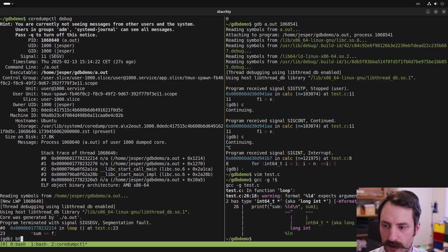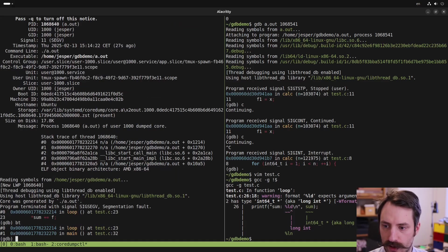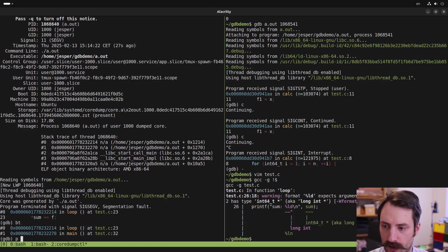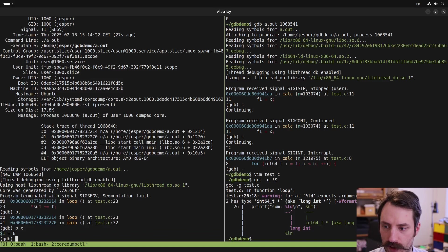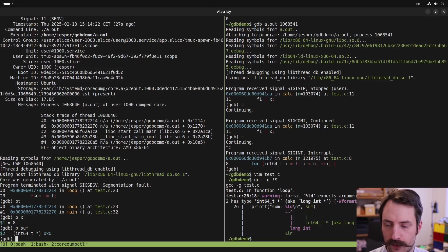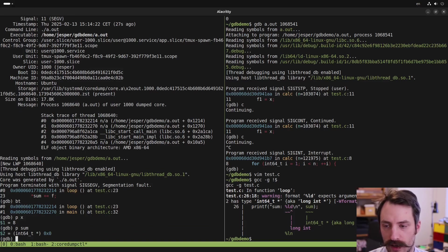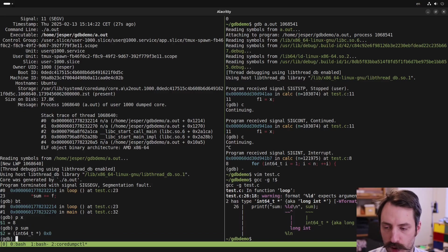And we can now inspect the program, see where we are, look at the backtrace, look at the values of variables in the program. Very often it's enough to debug a bug in the program by just knowing where in the program it crashed.